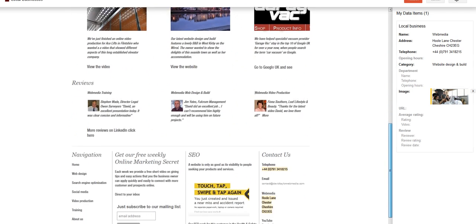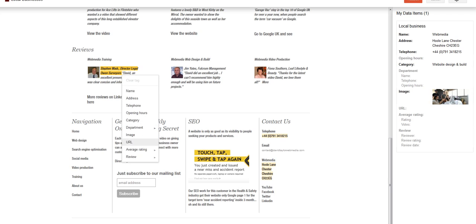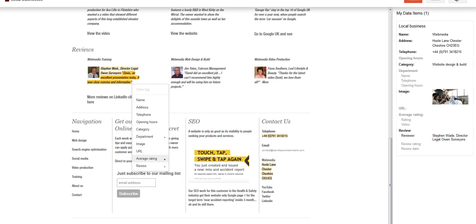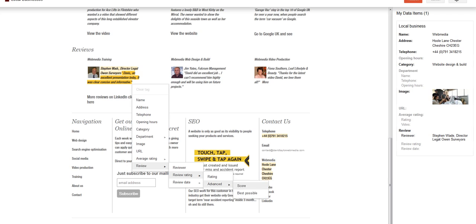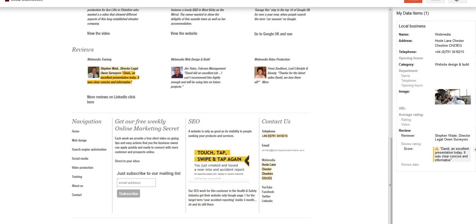And I'm going to highlight that as an image. And then I'm going to highlight this as a review. This is the reviewer name. And then underneath that, this is the review.